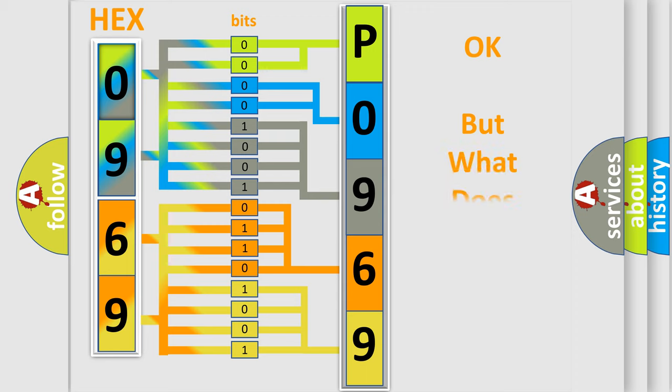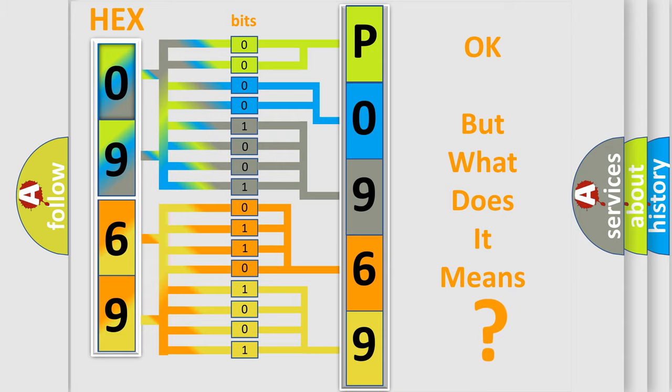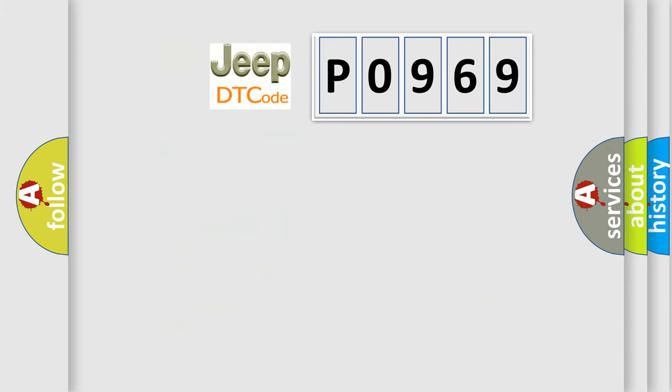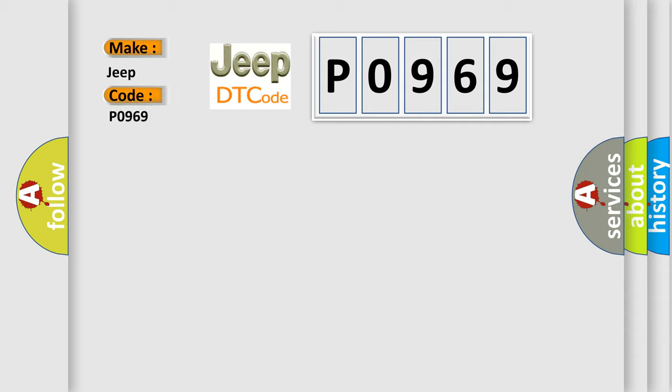The number itself does not make sense to us if we cannot assign information about it to what it actually expresses. So, what does the Diagnostic Trouble Code P0969 interpret specifically for Jeep car manufacturers?